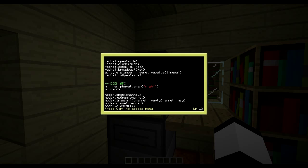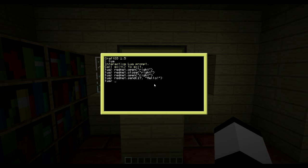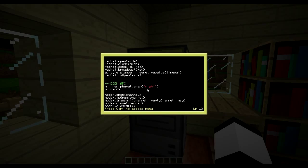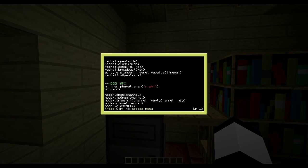'modem.open' opens a channel. Let's test that: first wrap it, then do 'modem.open(1)' - that's it, I've opened channel 1. Then 'modem.isOpen(1)' checks if a channel is open - it returns true, and returns false if it's not open.